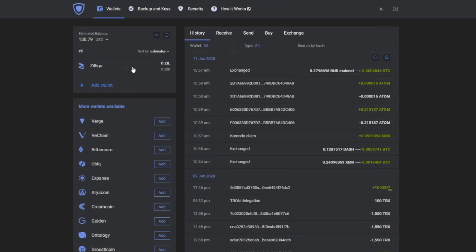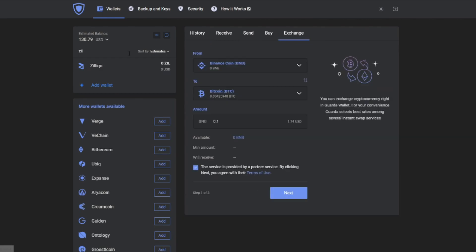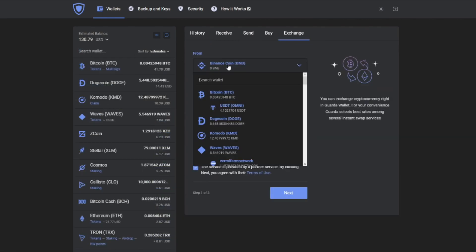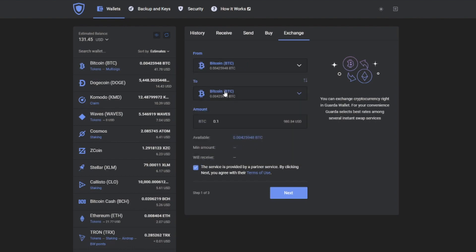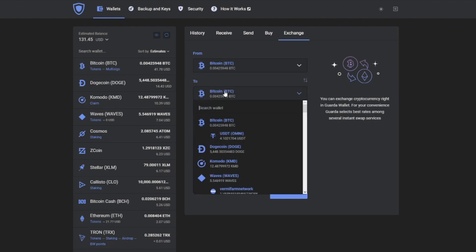After adding it, you will immediately have it in your wallet list. So now you'll go to the exchange tab and choose your preferred wallet to exchange for Zilliqa.